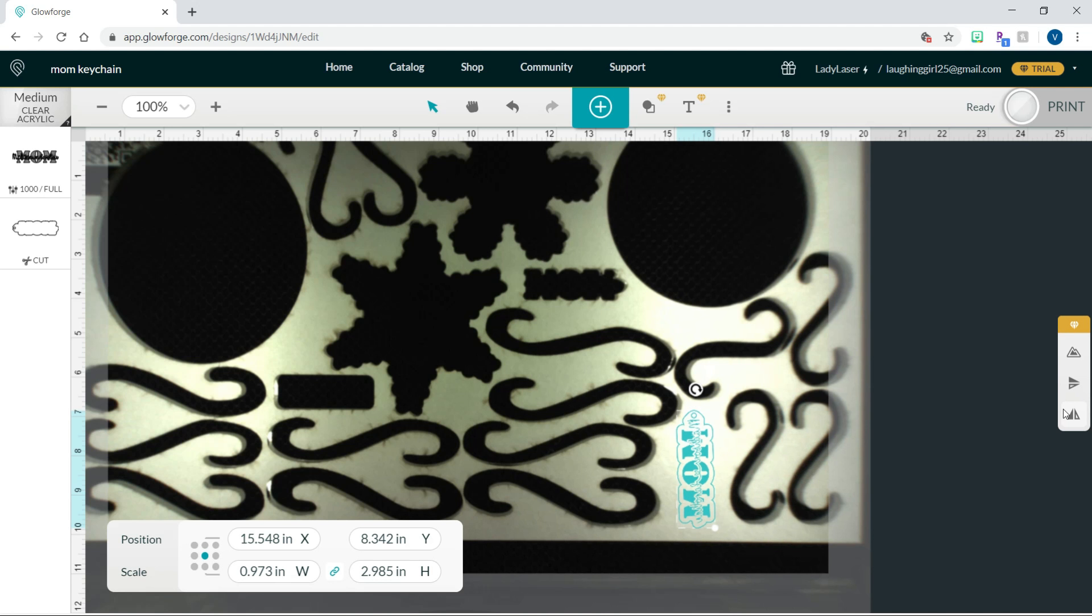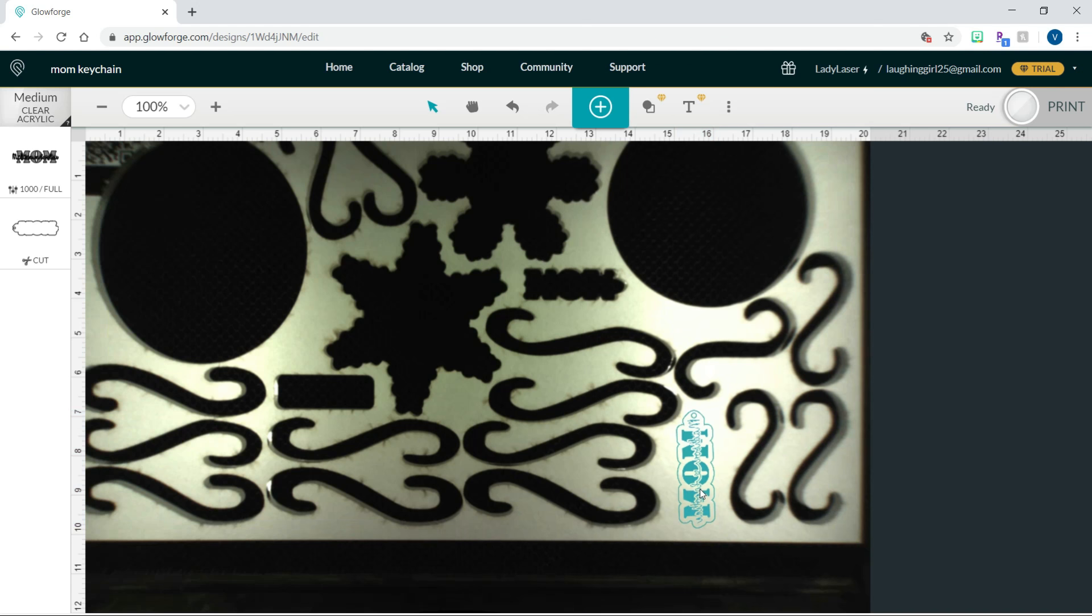So if you're coming from the vinyl crafting world, this would be something like using a heat transfer vinyl. Usually with heat transfer vinyl, you put it face down and mirror your design. And then when you flip it to press it, everything is the way it's supposed to be. Same idea there. Now that all of this is ready to go, we'll hit print.